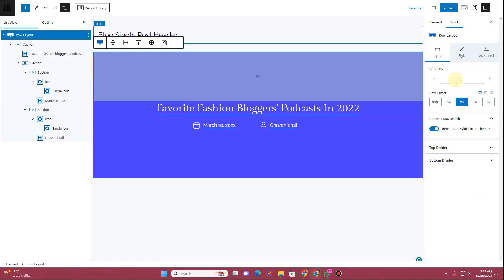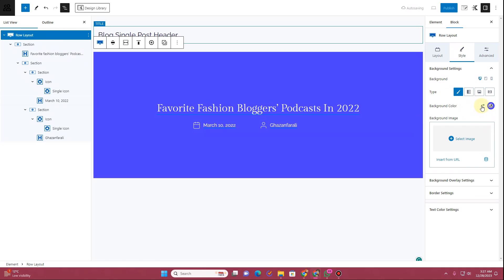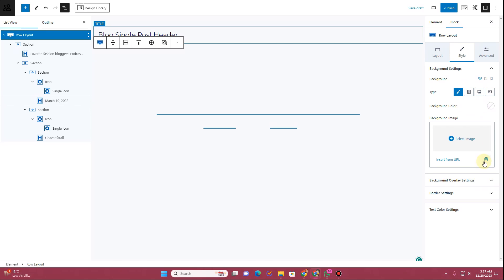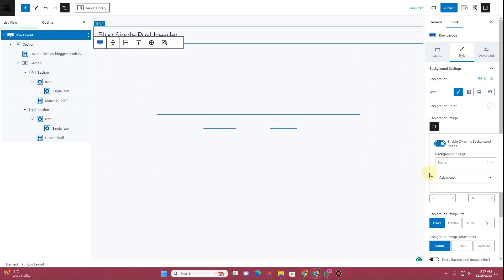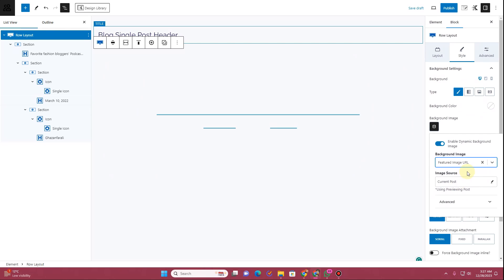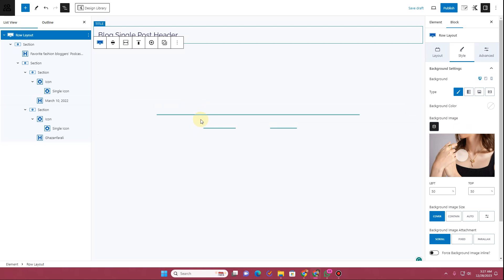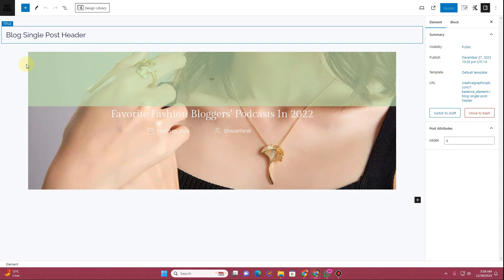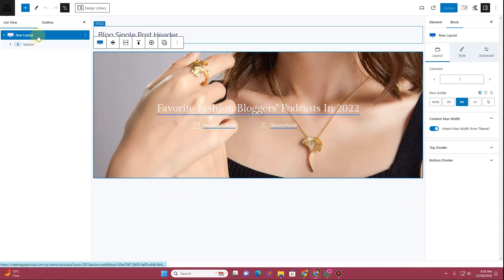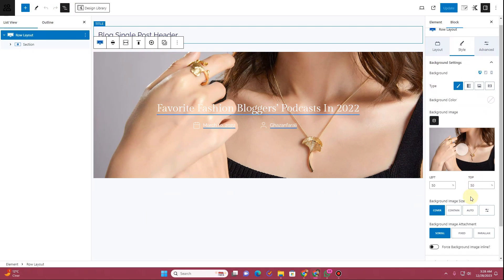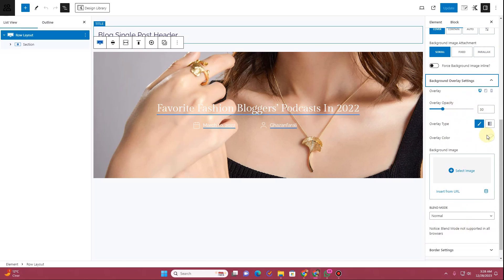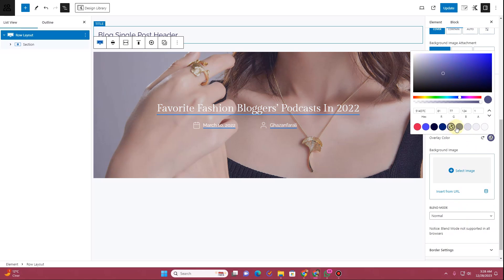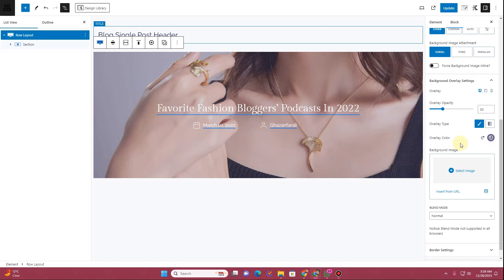Now apply a background image to the entire row. Go to the style tab, remove the solid background color, then click on the dynamic tag and enable dynamic background. Choose featured image URL and the featured image will be attached as the background. Click publish and refresh the page — the featured image is now showing as the background. I'll apply a background overlay by going to the style tab, clicking background overlay, and choosing an overlay color.